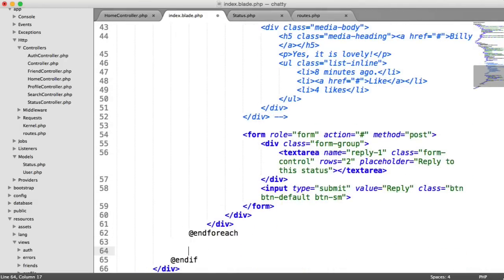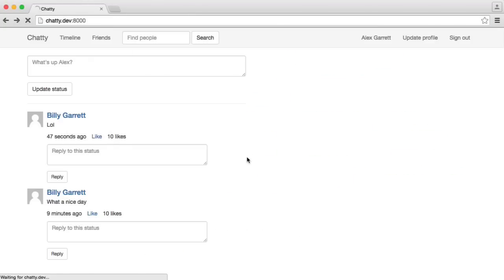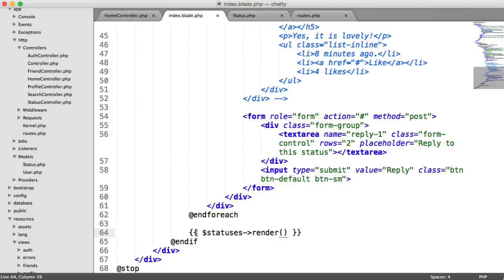So over on our index page at the bottom here, we are going to, after this, render out the links. So what we need to do is we'll see a problem with this. If we do statuses render, you'll see that this will just render a load of markup because by default, blade outputting will escape everything.